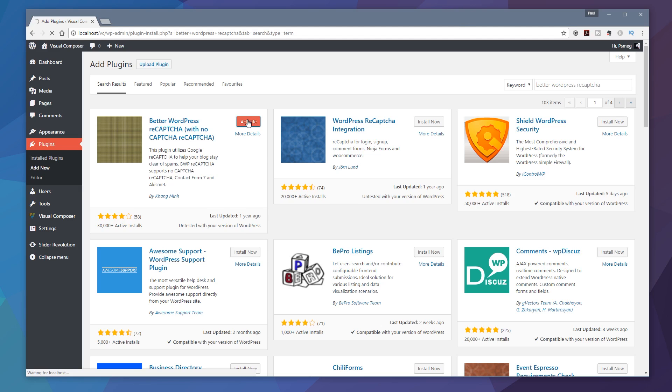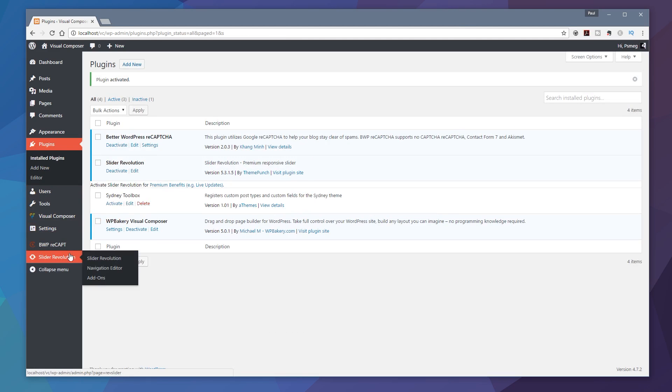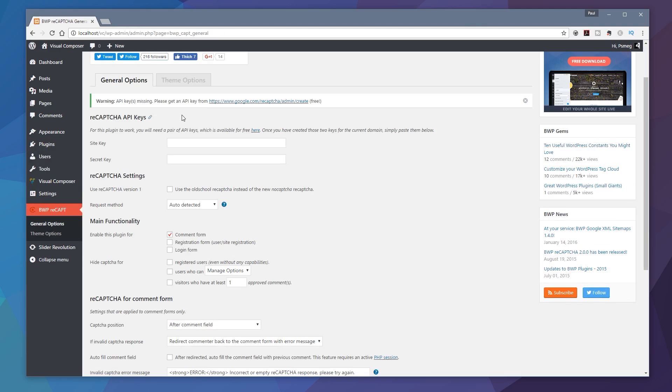Once that's done that's going to put a new option on the left-hand side. You can see we now have BWP reCAPTCHA. If we go over that we can see we've got general options and theme options and we're going to go to general options to start off with.